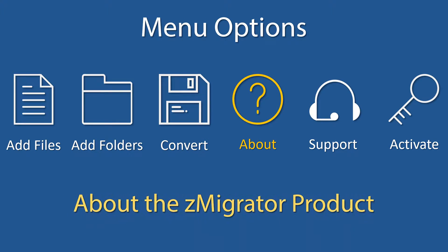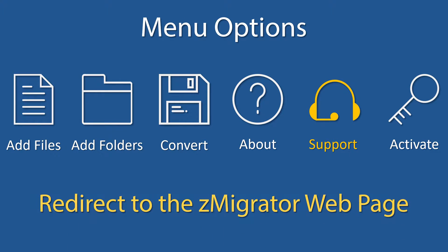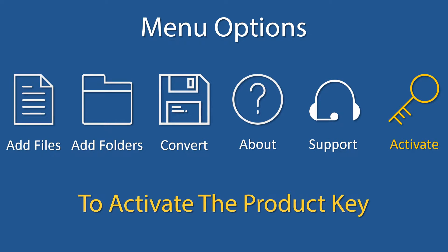About shows information about the Z-Migrator product. Support redirects to the Z-Migrator web page. Activate is for activating this product with your purchased license key.